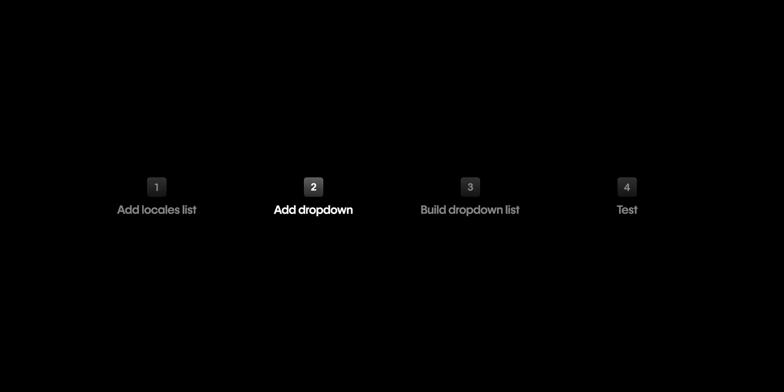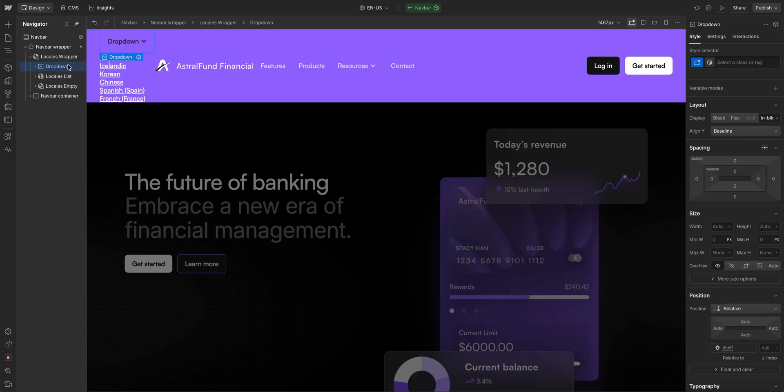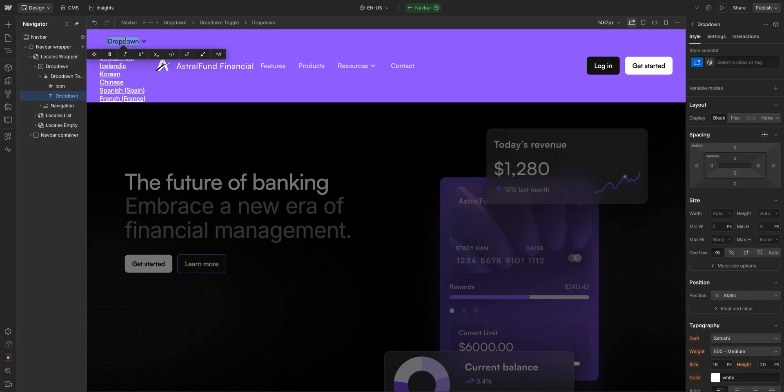First of all, we can change the text from dropdown to something more useful, like language.